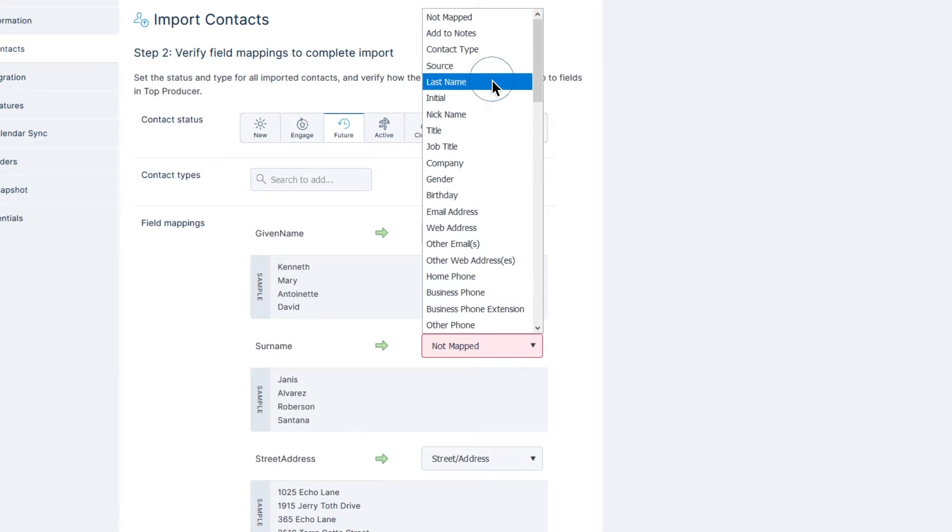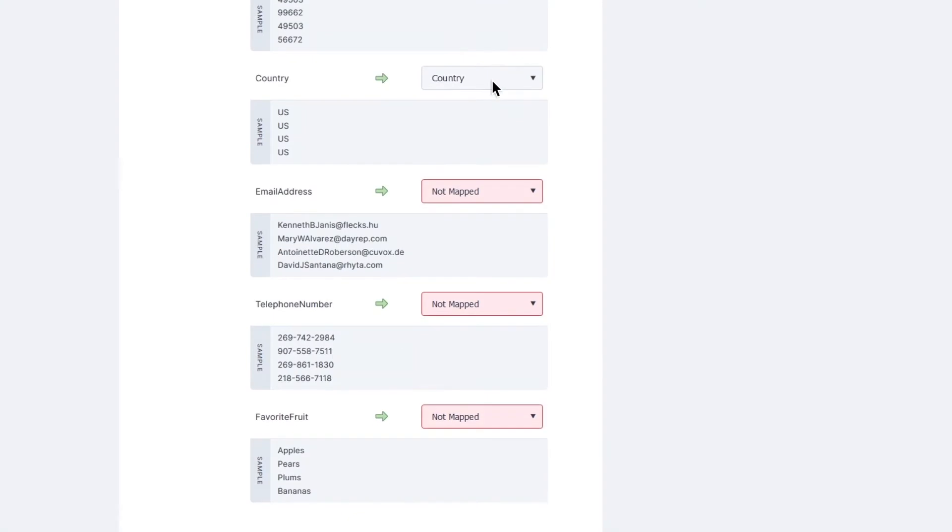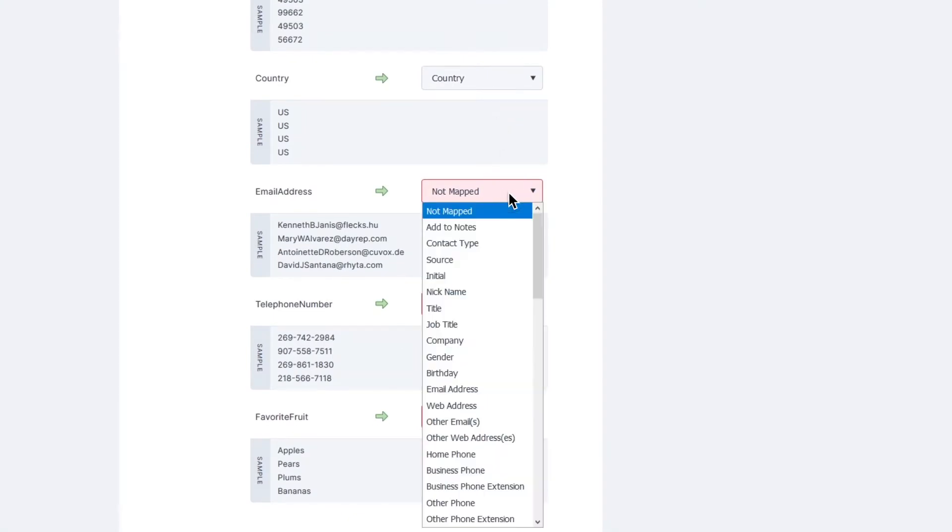Making your way through the various field mappings, carefully ensure that the field names on the left from your spreadsheet match up as closely as possible to the field names that TPX provides in the drop-down boxes on the right.